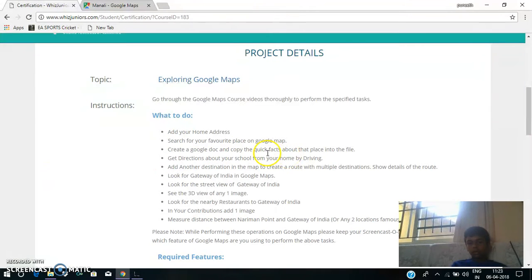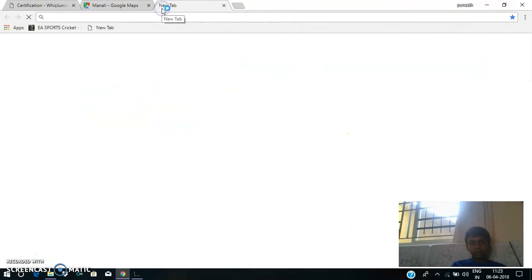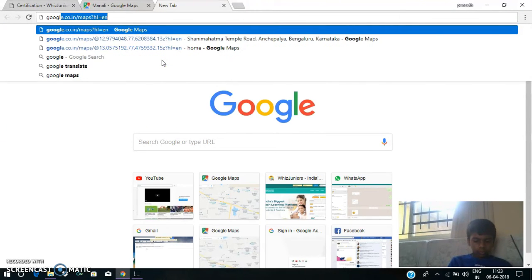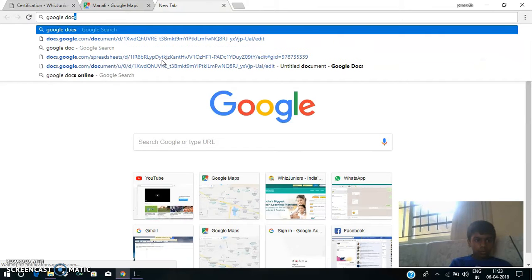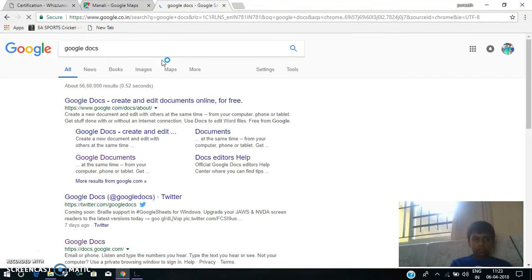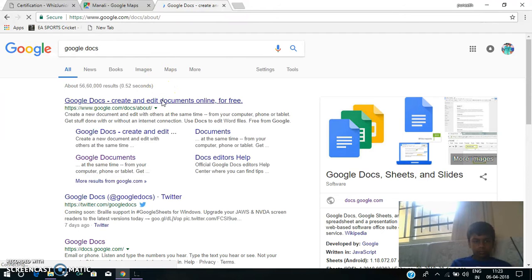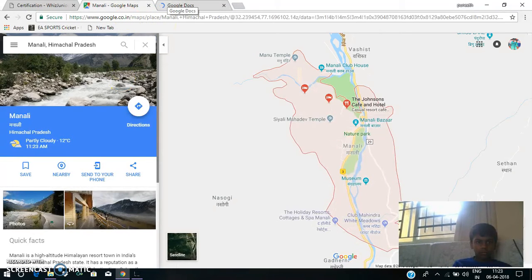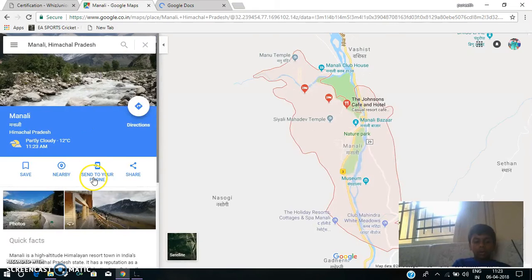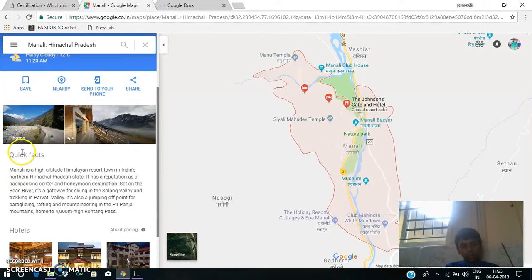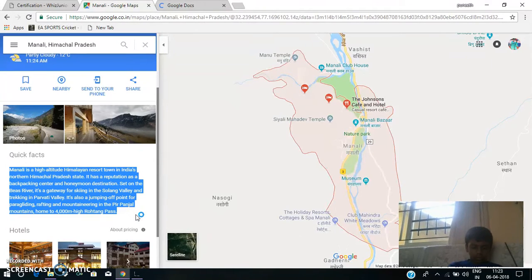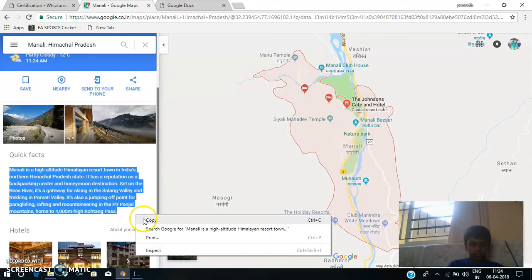The next thing is: Create a Google Doc and copy the quick facts about the place into the file. Now I am opening Google Docs. I am copying just the quick facts. I copied it.